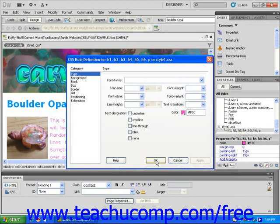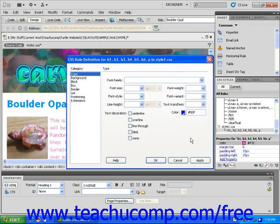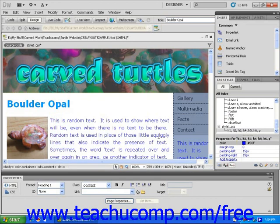Let's change the font color on this external style sheet. Click on the color square to access the color cubes menu and make a new color selection. Now click OK to confirm your choice and apply the change.